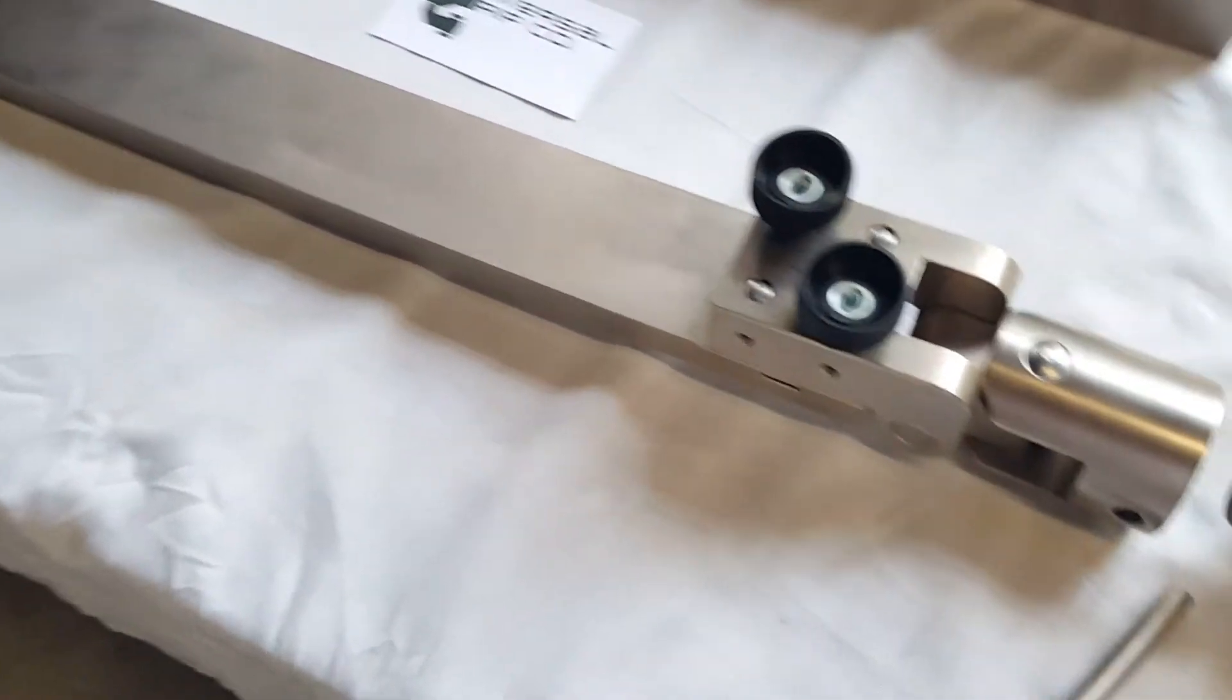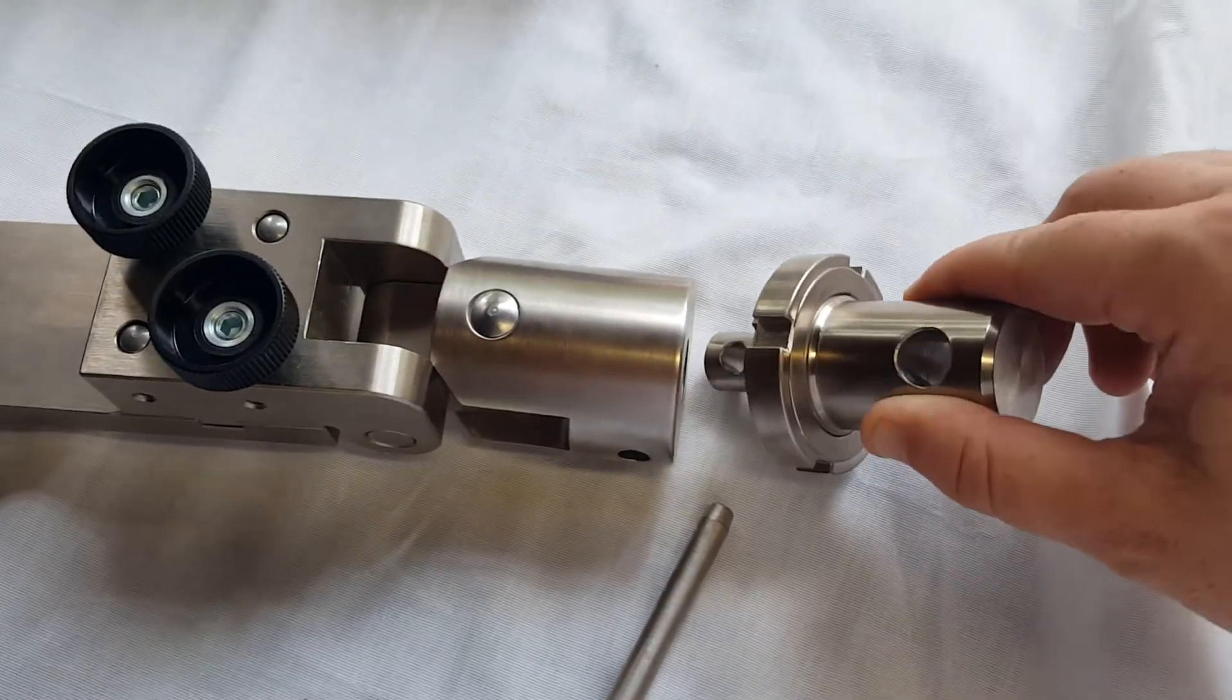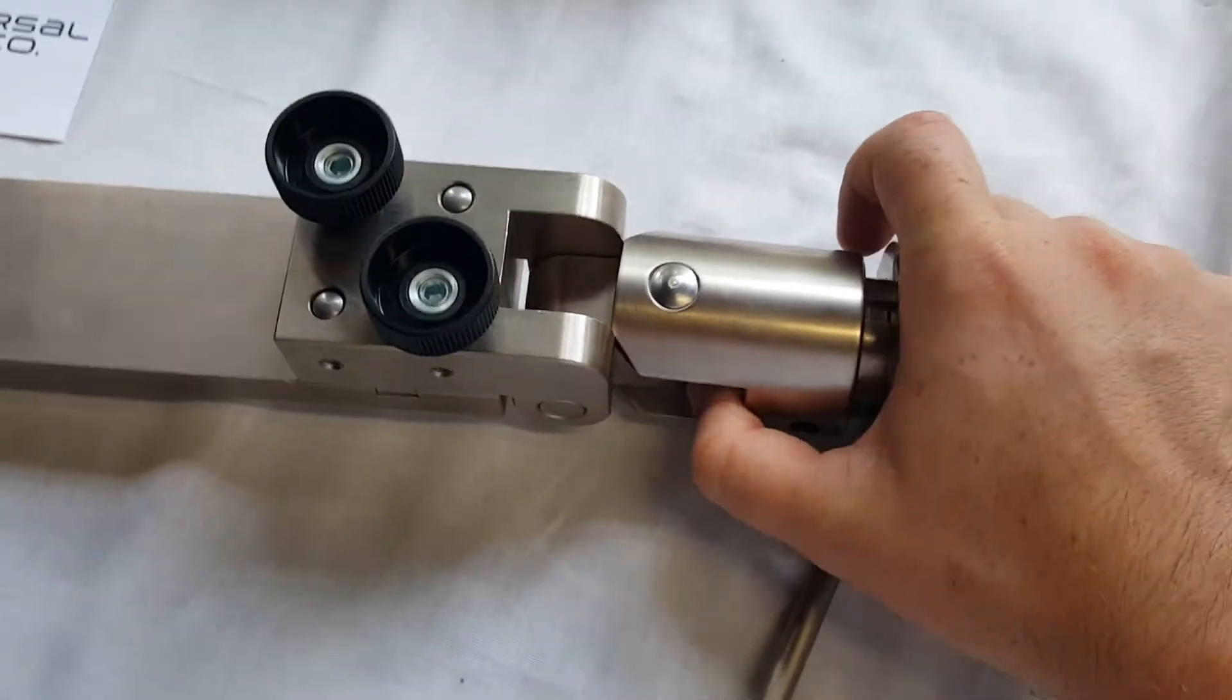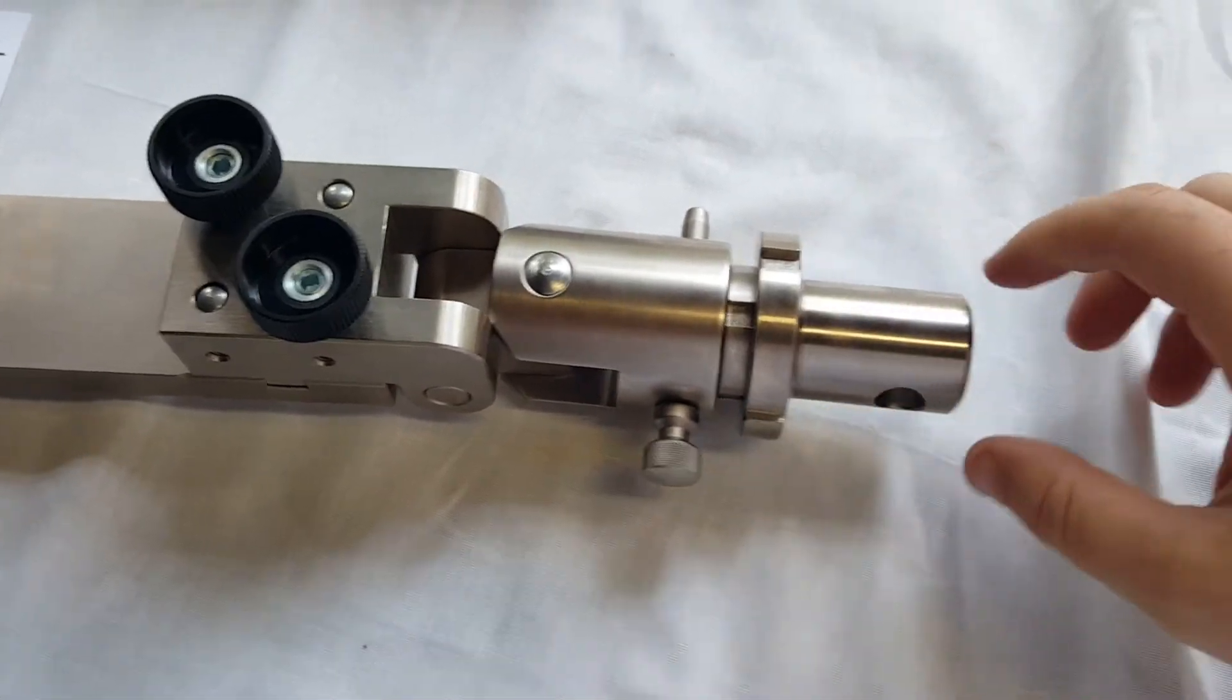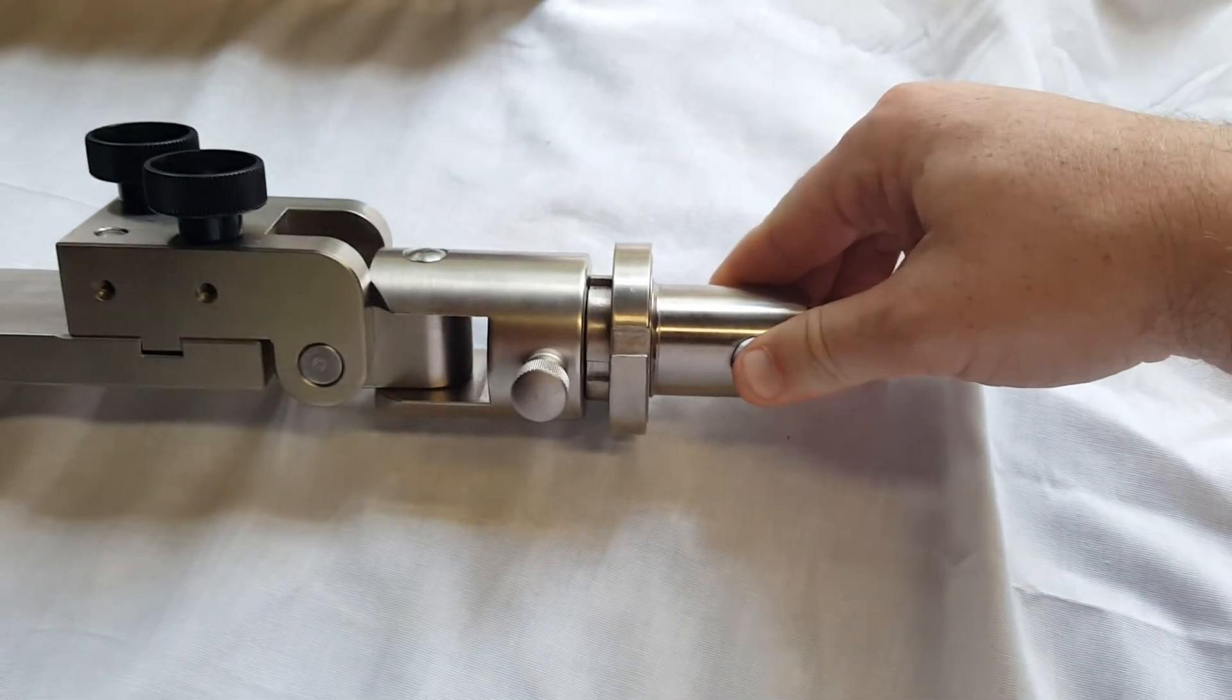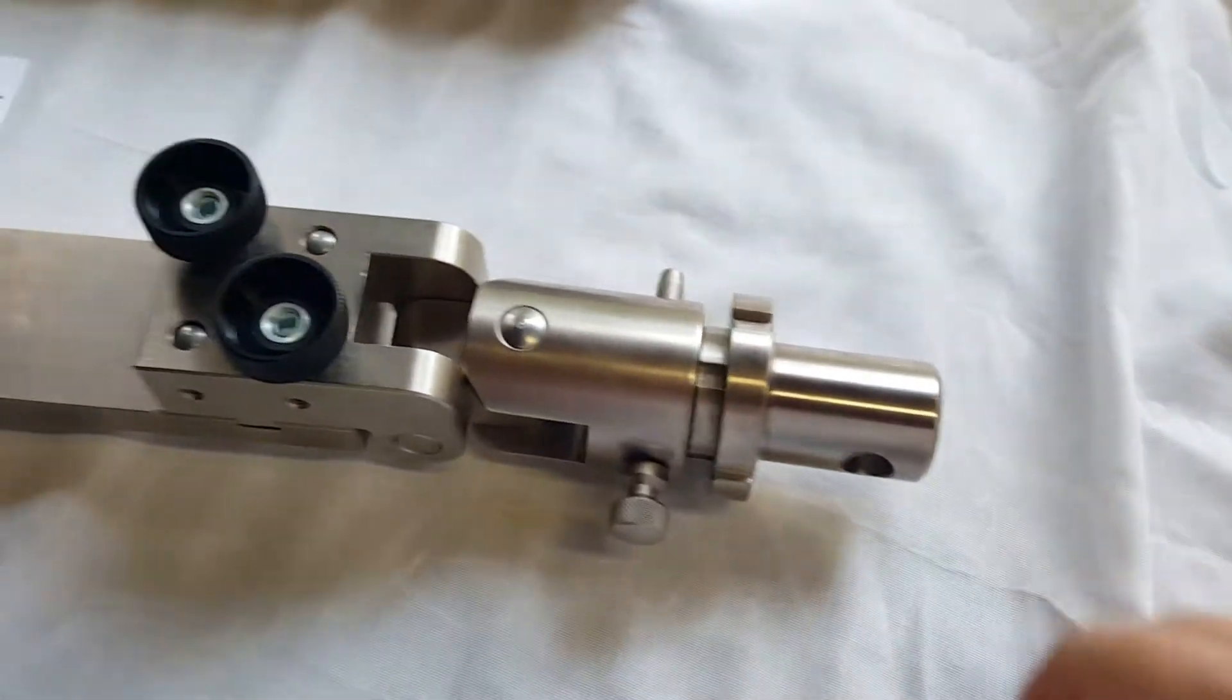This will attach onto any universal testing machine by means of a clevis pin style adapter. If we want to change the end here, just put that in. We would tighten this jam nut to get a tight connection. That will change it from a 5/8 inch female to a male inch and a quarter.